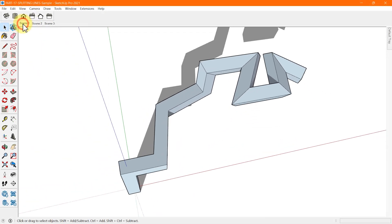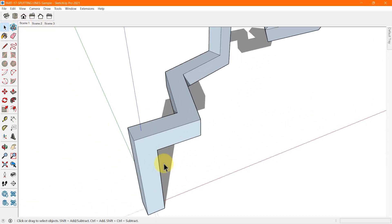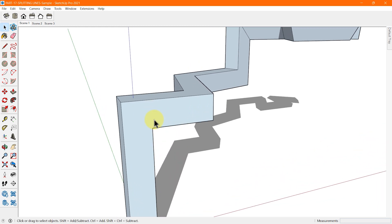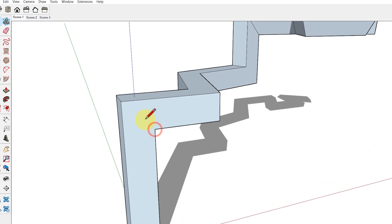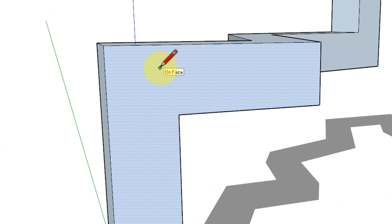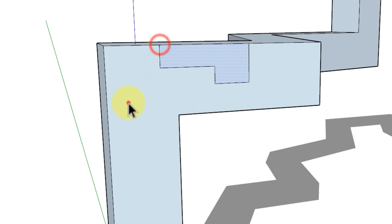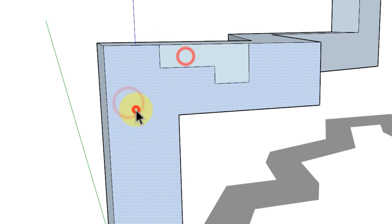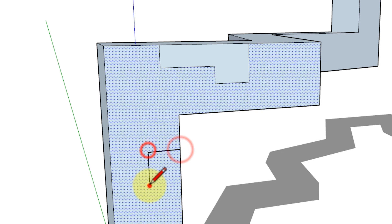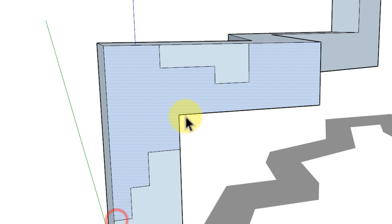To split a face, draw a line with starting and ending points on the face. You will notice how lines drawn across a face create smaller faces within the larger one.